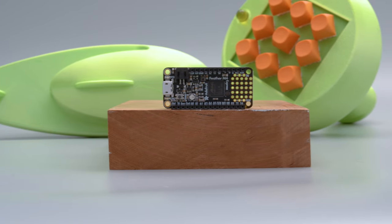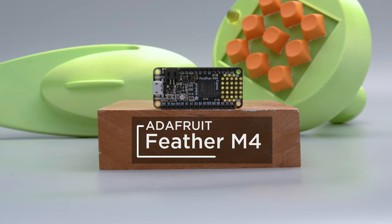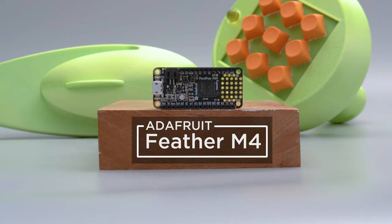Both of these builds feature the Adafruit Feather M4 Express running CircuitPython. This is a really great dev board for projects that need lights and sounds.